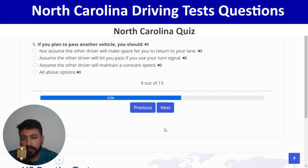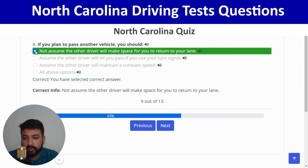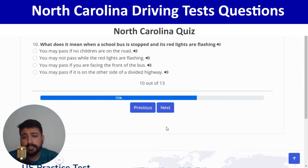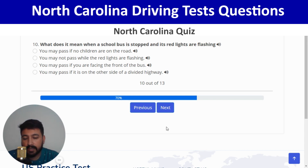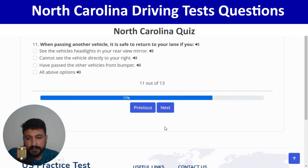If you plan to pass another vehicle, you should not assume the other driver will make space for you to return to your lane — first option is correct. Next: what does it mean when a school bus is stopped and its red lights are flashing? You may not pass while the red lights are flashing — second option. Correct, and next.